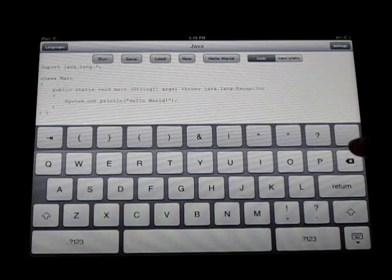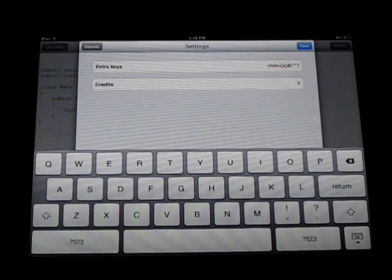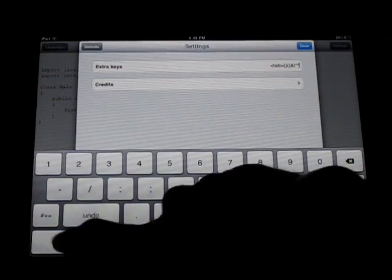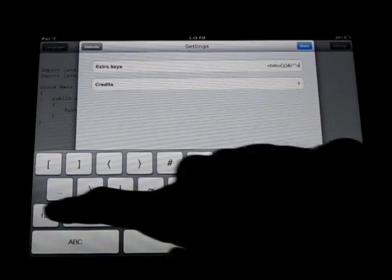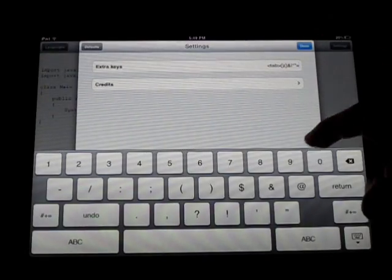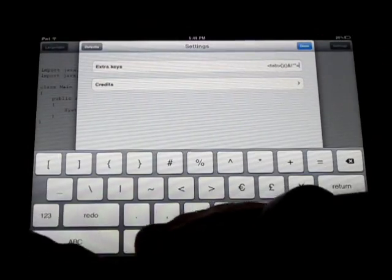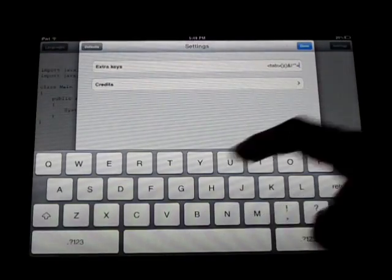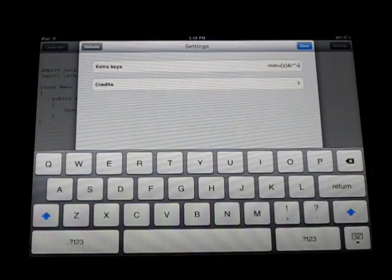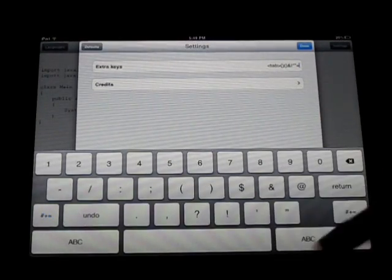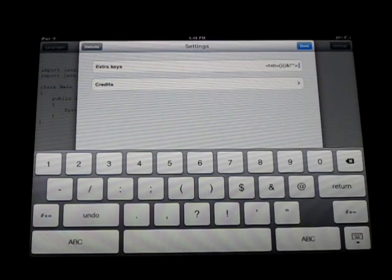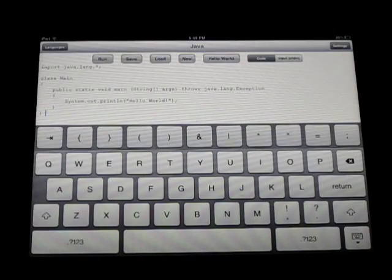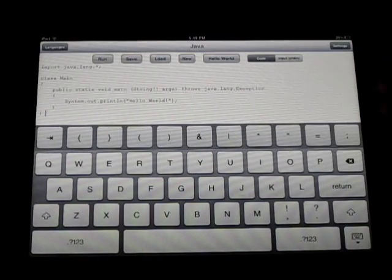So you can customize that however you want. And I'm going to make it how it was. I always have trouble finding that semicolon. There we go. Done. And it's back to normal.